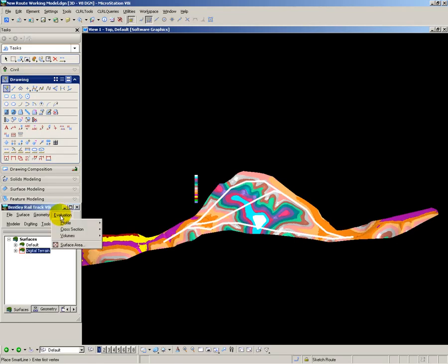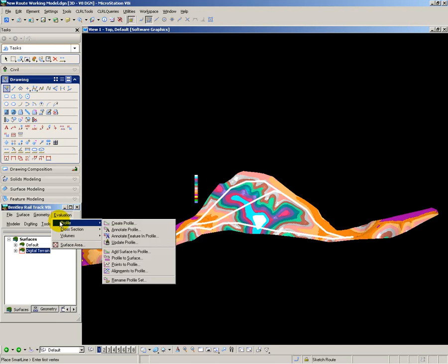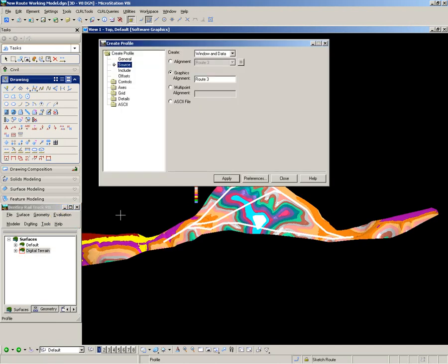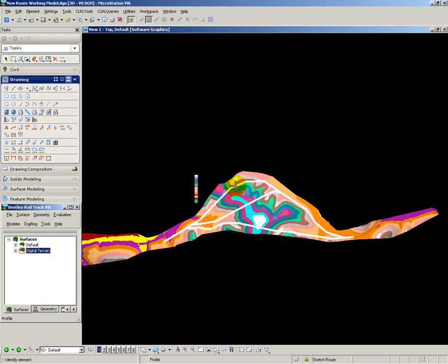Now I'm going to use the evaluate profile tool inside Bentley Rail Track to create a profile along these line strings that I've created. So for route 1 I set its name, apply, choose the line string and then tell the system where on the drawing I would like my profile to be displayed.